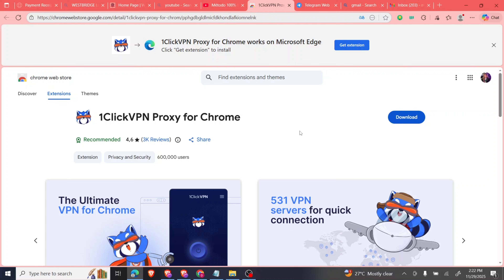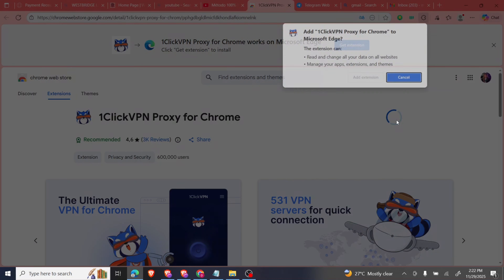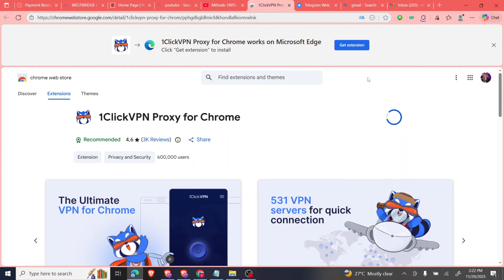First, you have to get a VPN ready. I'll be putting the link to the VPN in the video description so you can access it easily. Just click on download and add it as a browser extension.